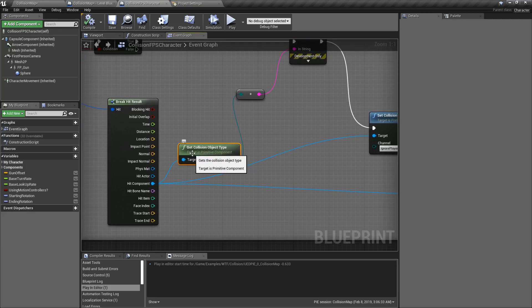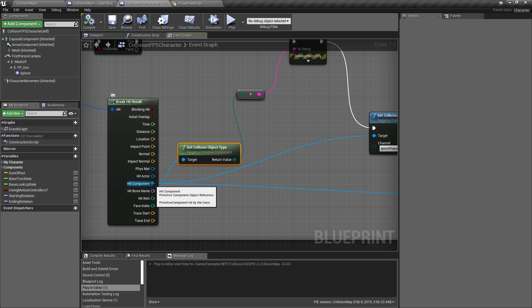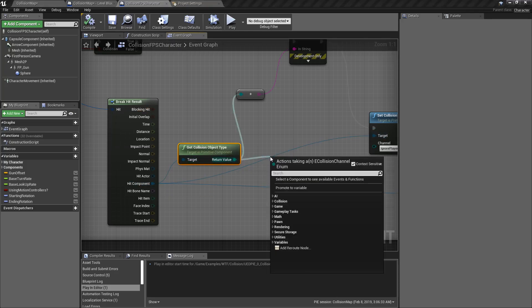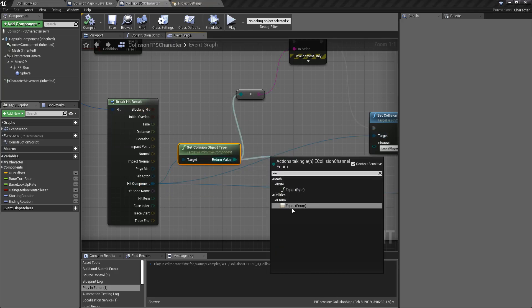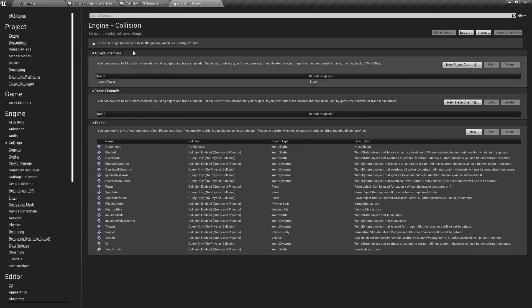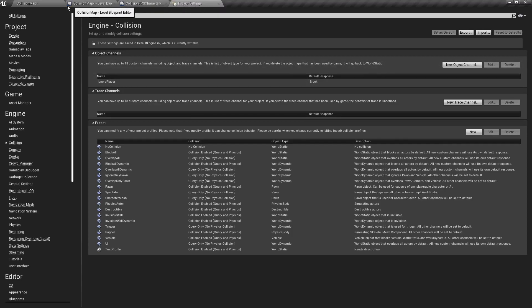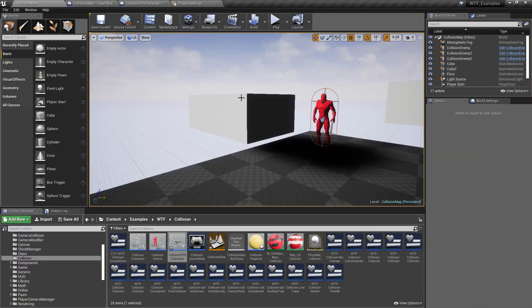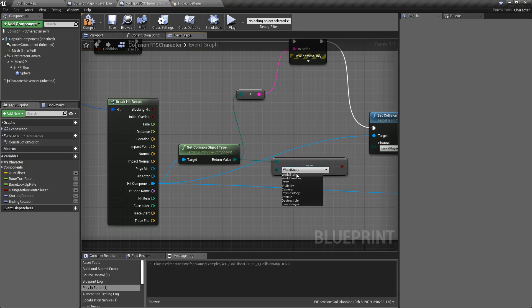The get collision object type node takes in a primitive component — in this case it's going to be the component I hit with my line trace — and it returns back an enumeration of the different object types that we have. Object types are in your project settings under your object channels. You have a few by default, and if we go into this list you'll see we have all of these as our defaults.